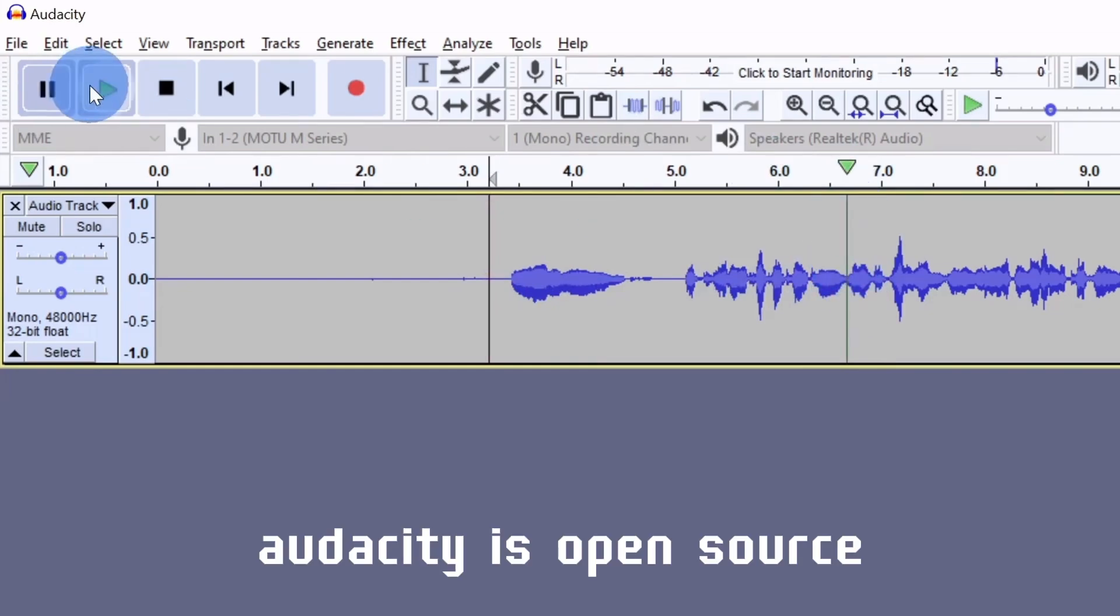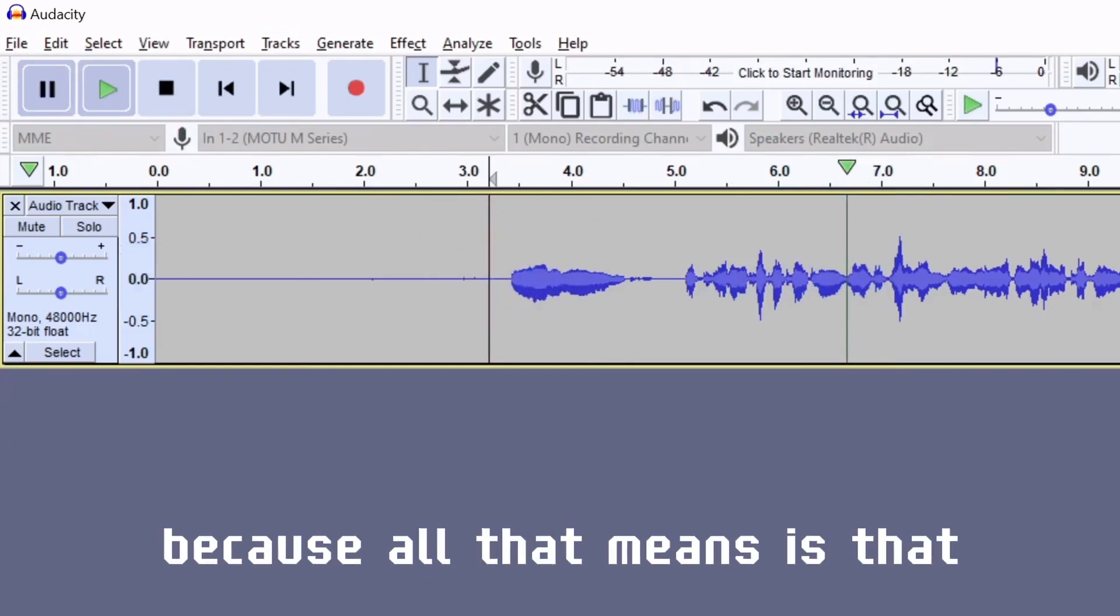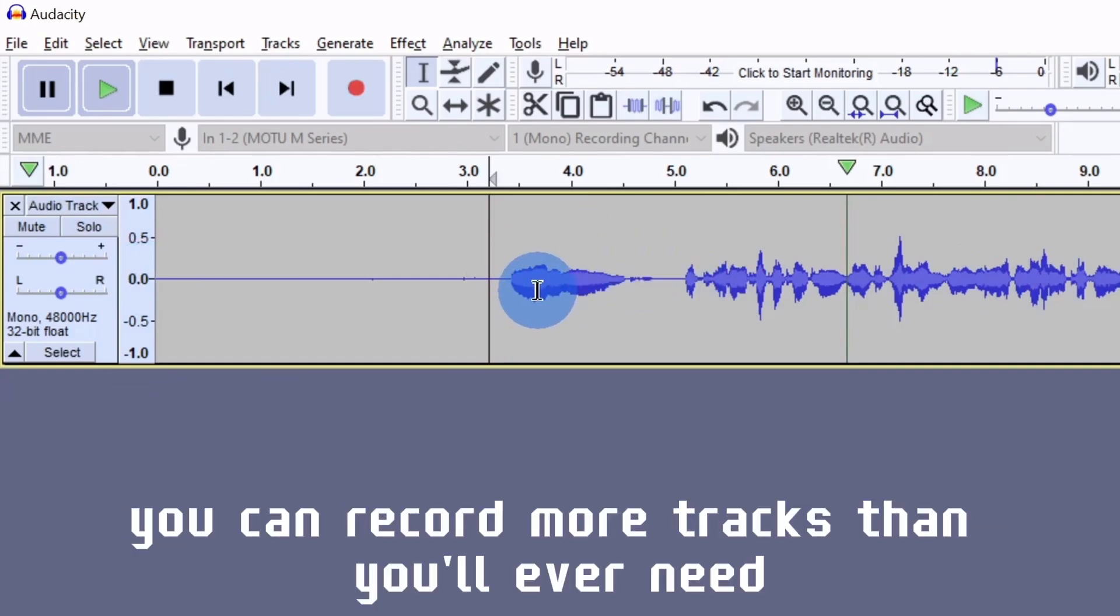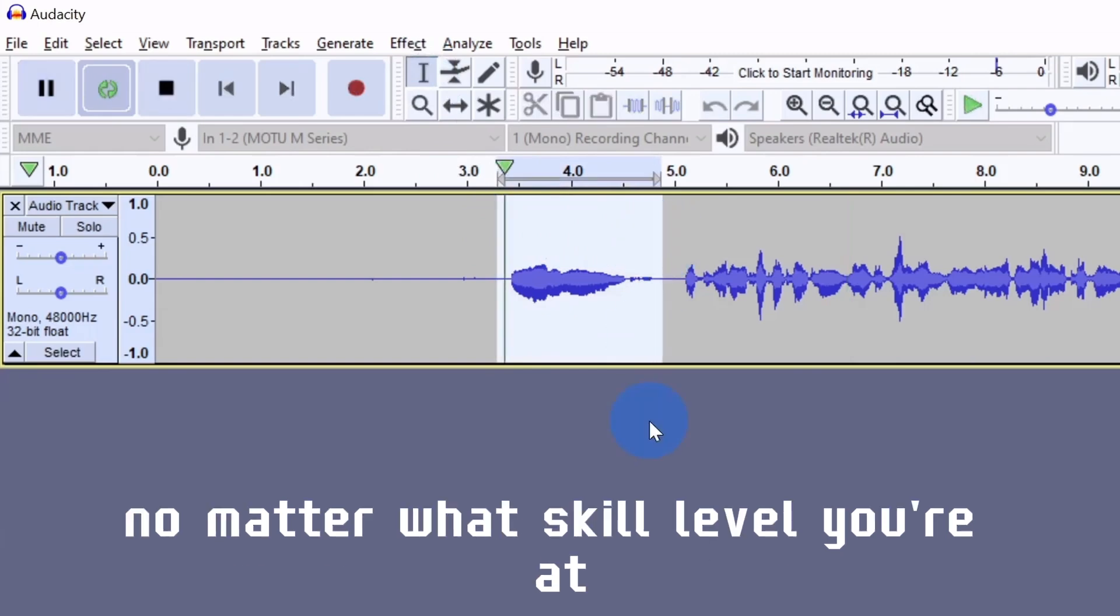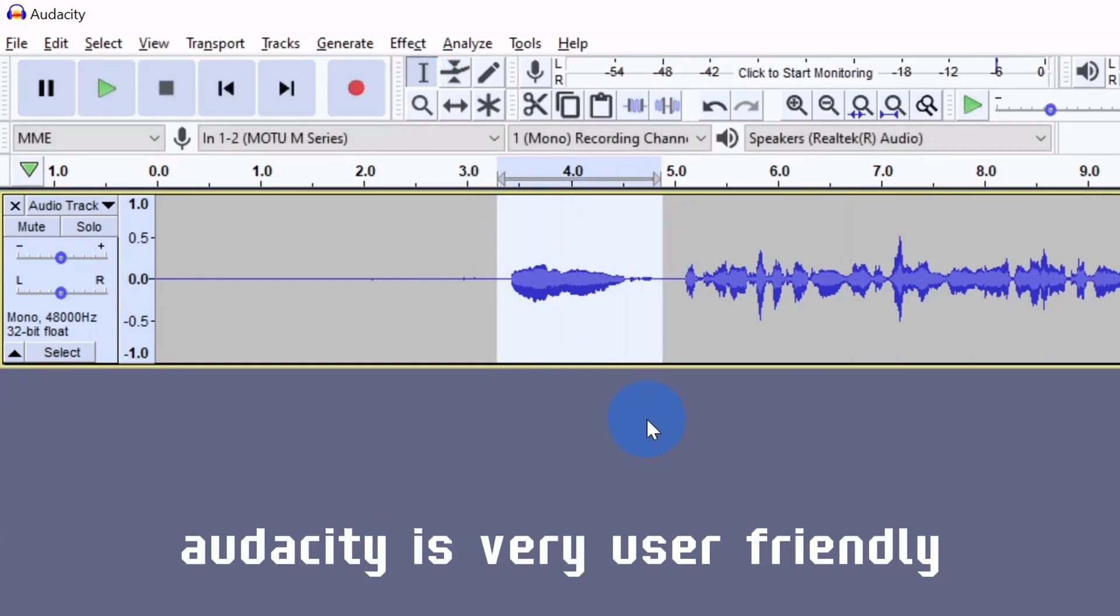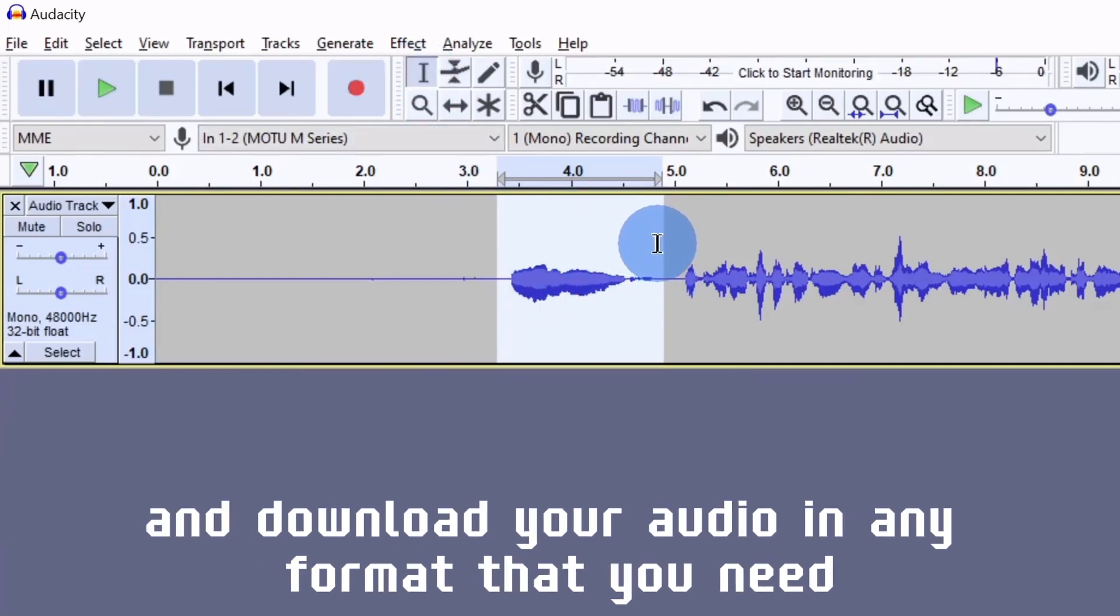Audacity is open source, which happens to be my two favorite words because all that means is that we won't have to spend a dime on it. You can record more tracks than you'll ever need, and it's perfect for anyone no matter what skill level you're at. Audacity is very user-friendly and it allows you to edit and download your audio in any format that you need.